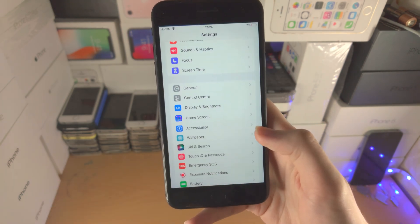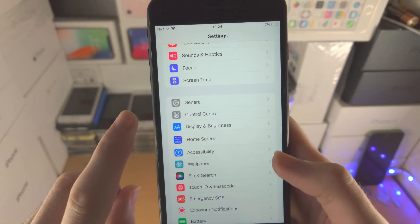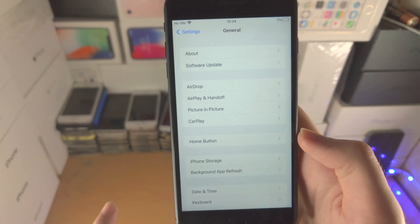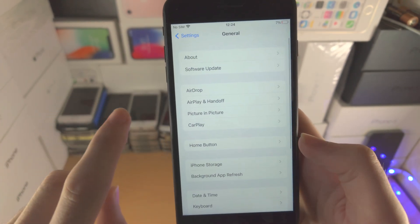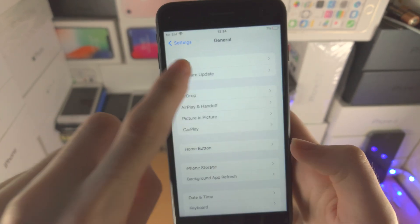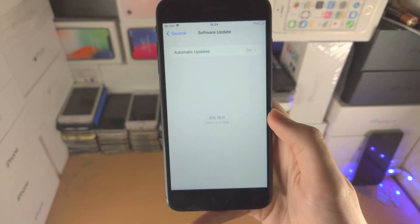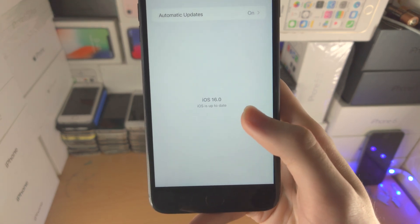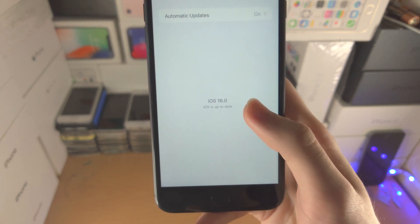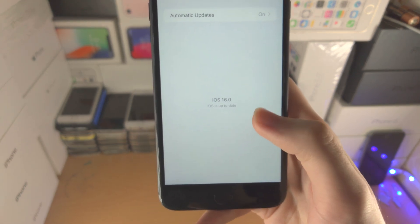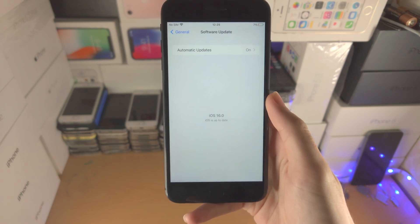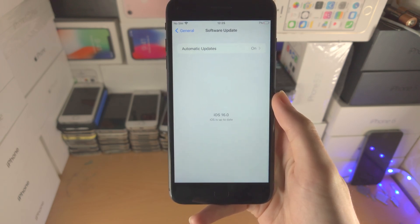Next, you're going to open up the settings app, you're going to find where it says general, you're then going to find where it says software update and just make sure you are running iOS 16 or any newer iOS firmware in order to follow this tutorial.